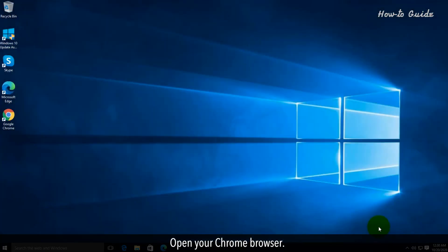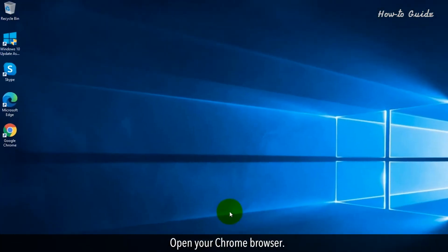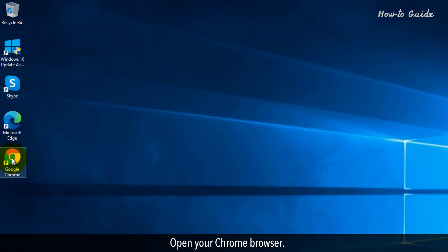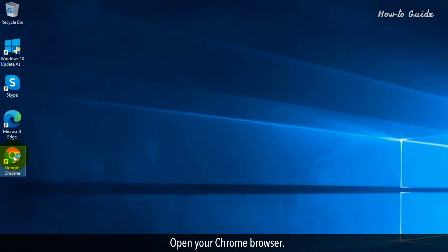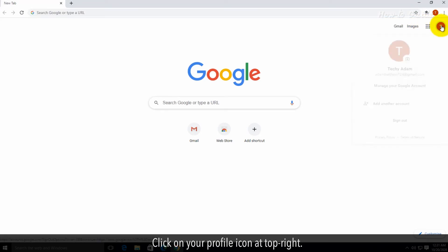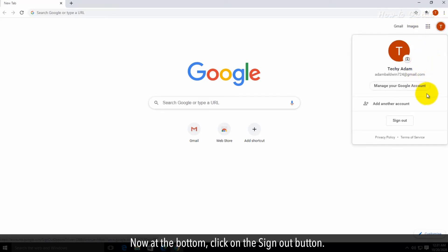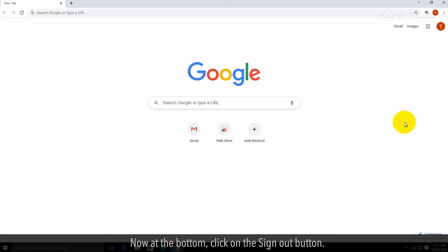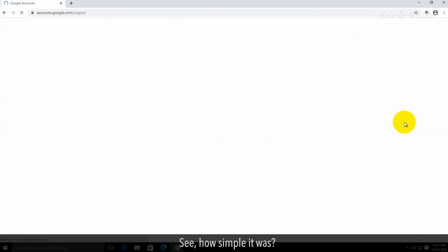Open your Chrome browser. Click on your profile icon at the top right. Now at the bottom, click on the sign out button. See how simple it was.